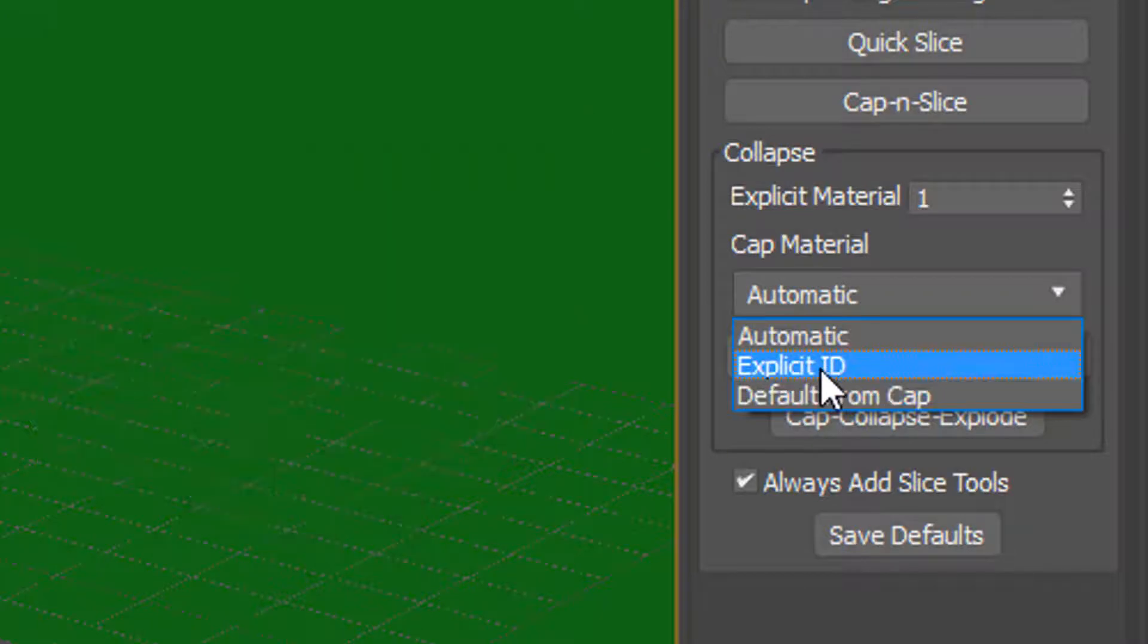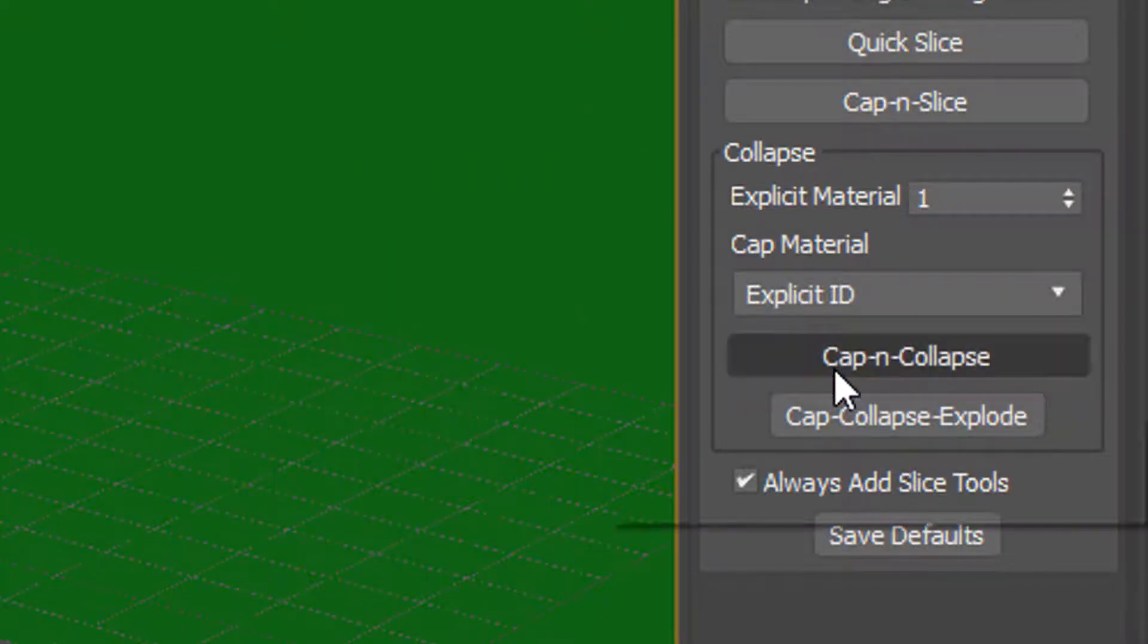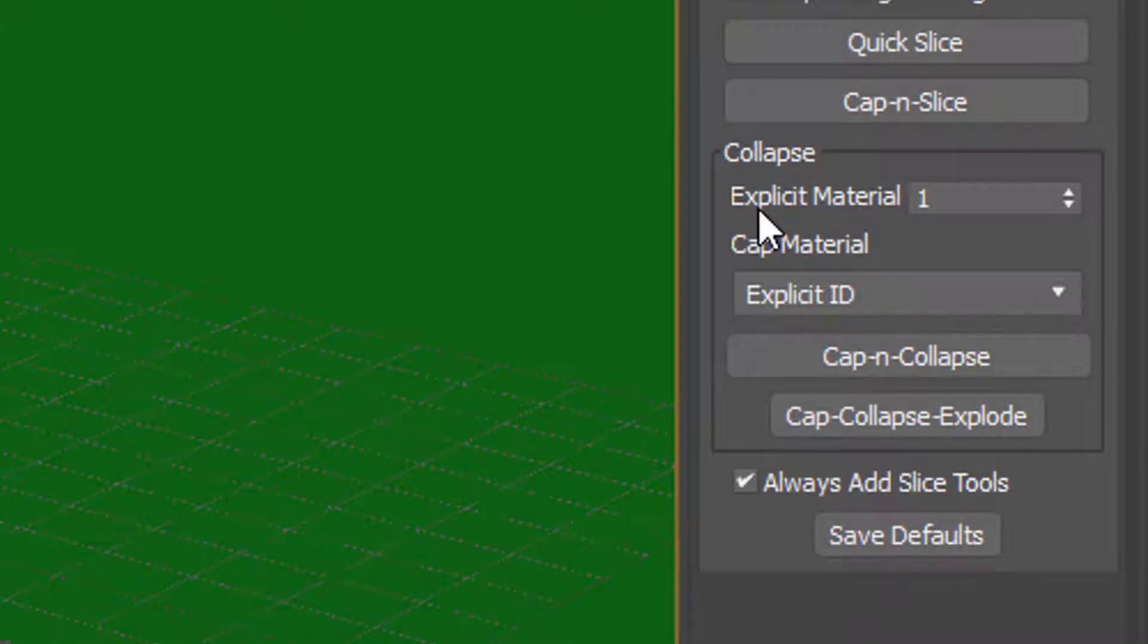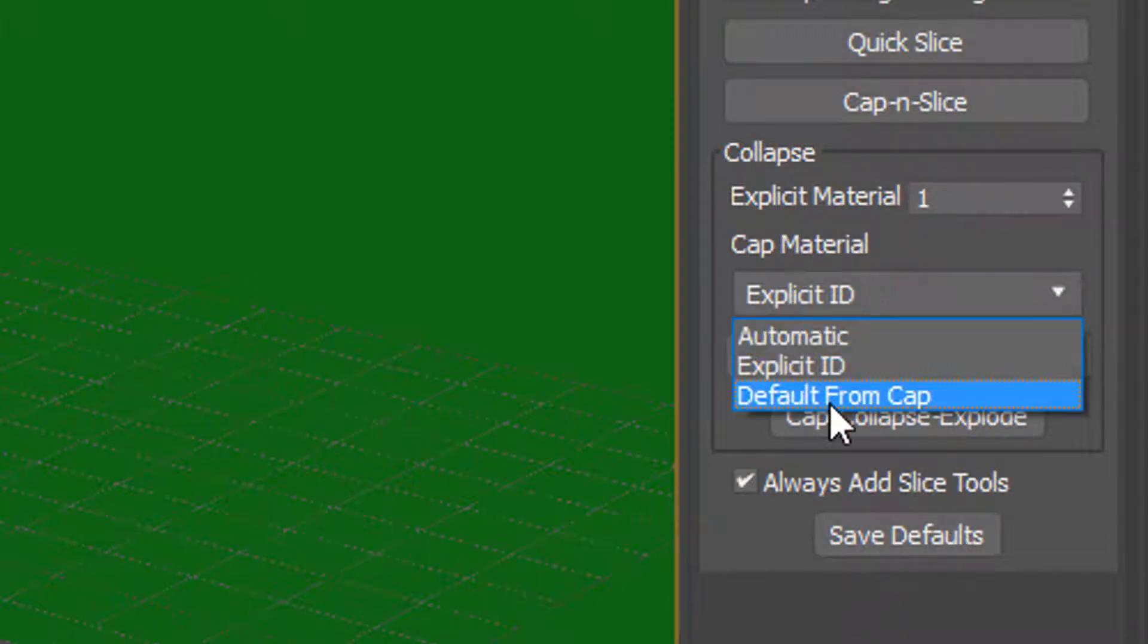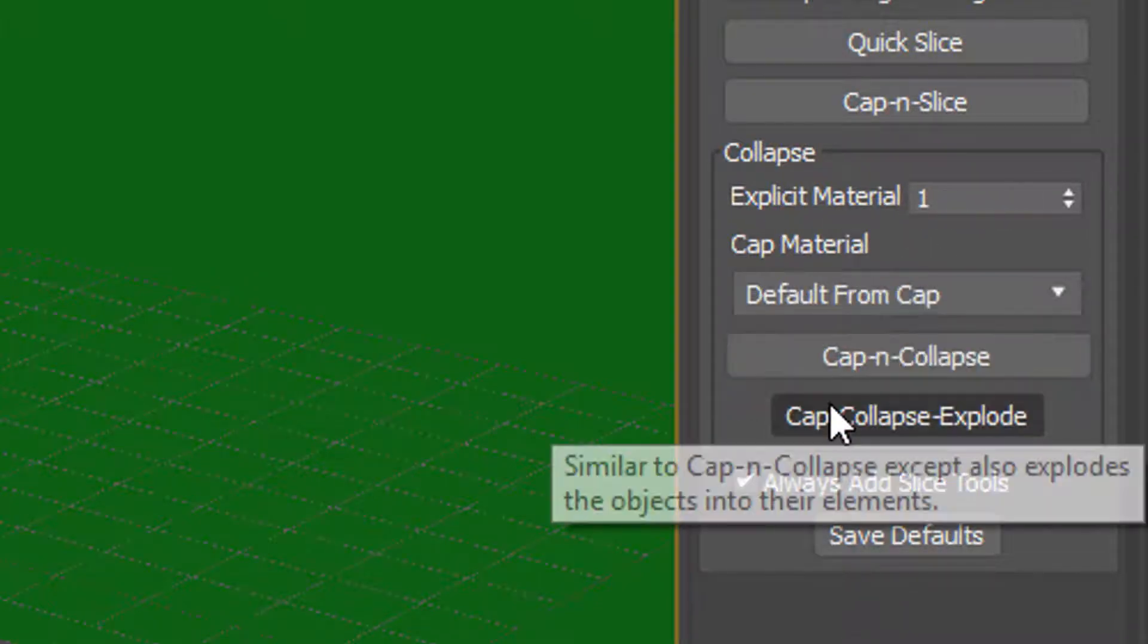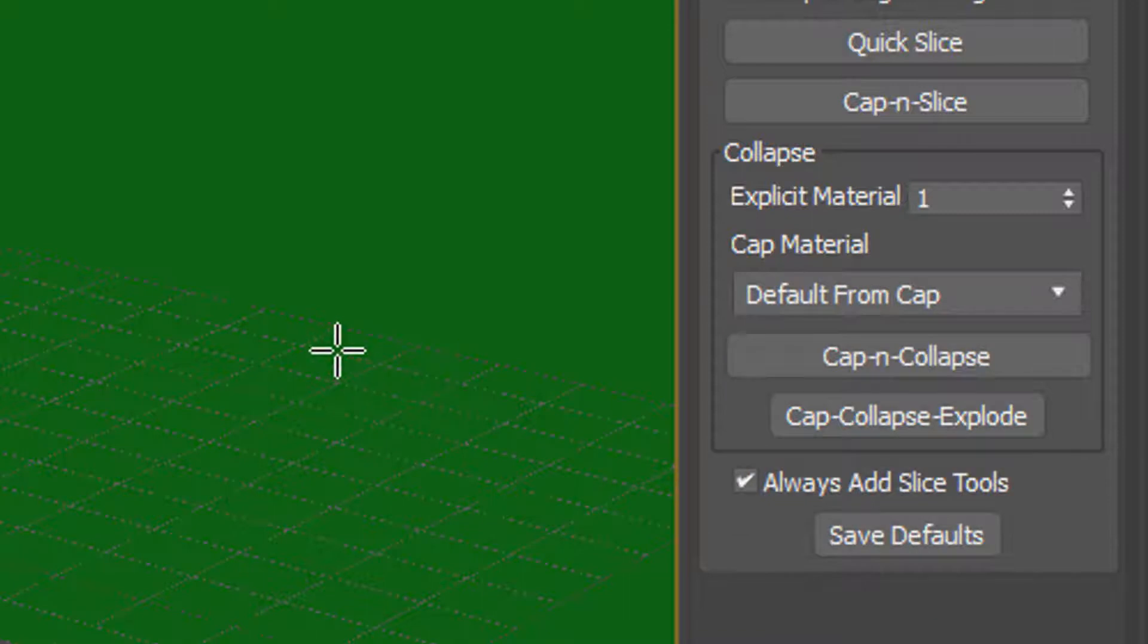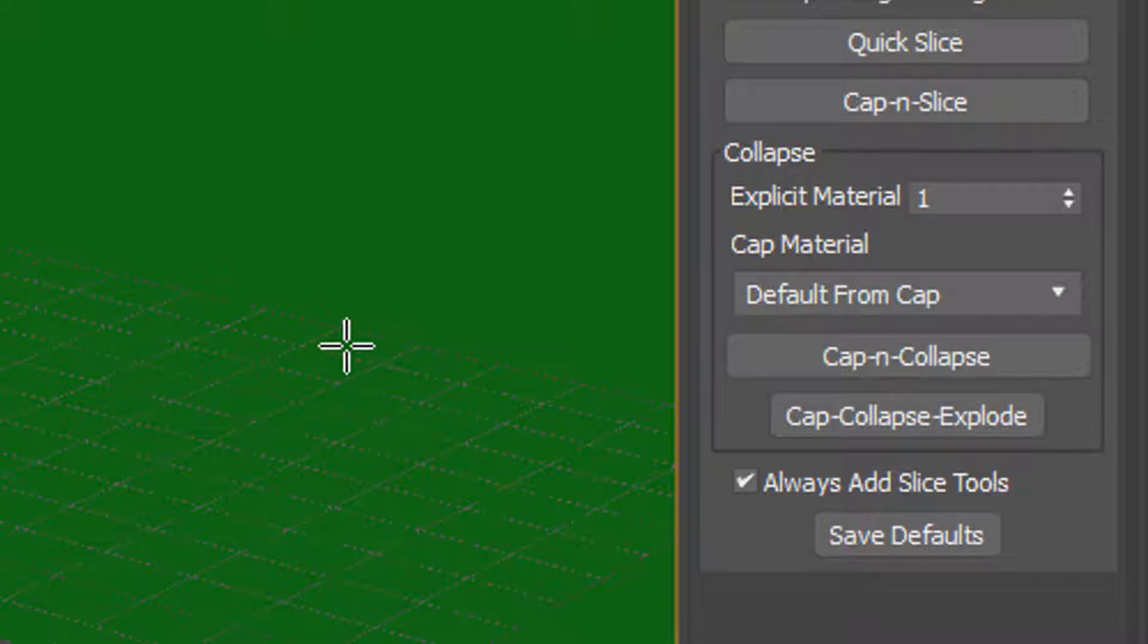You can also choose this explicit ID. If you choose that option, the sliced capped materials will be this ID. And if you choose default, then that will just use whatever material ID Max provides by default when it uses the cap holes modifier.